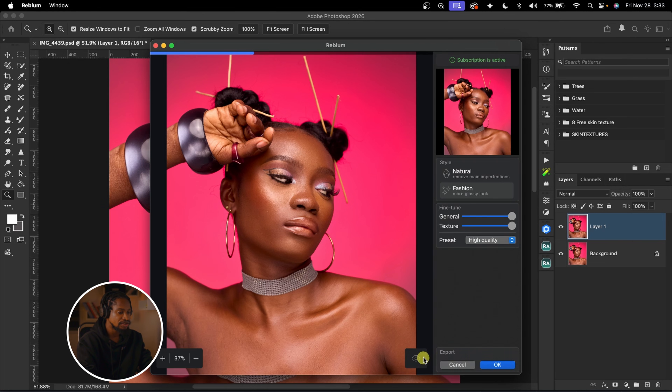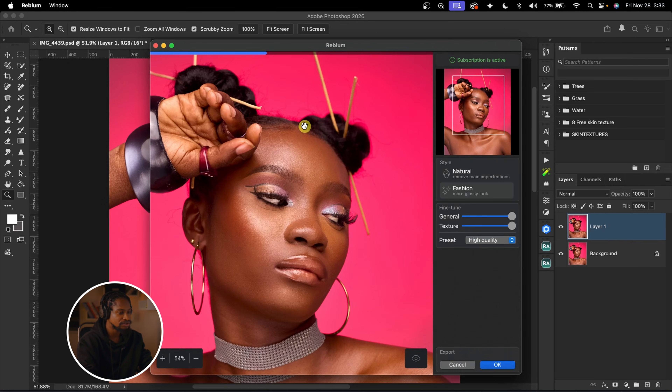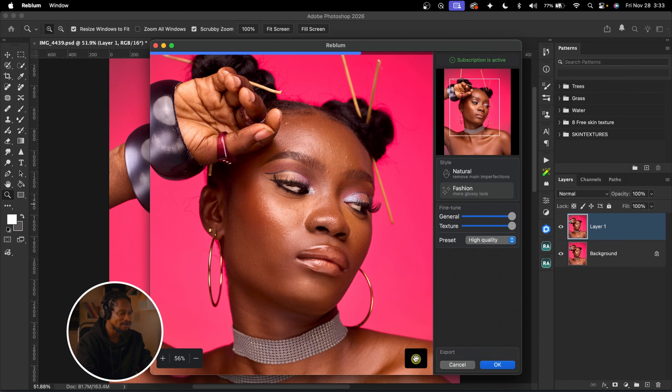Reblum will automatically remove the blemishes for this image and smooth the skin. Now if I zoom in, you can see it's already doing that. Take a look at this image — the before and the after. Wow, this is really good.